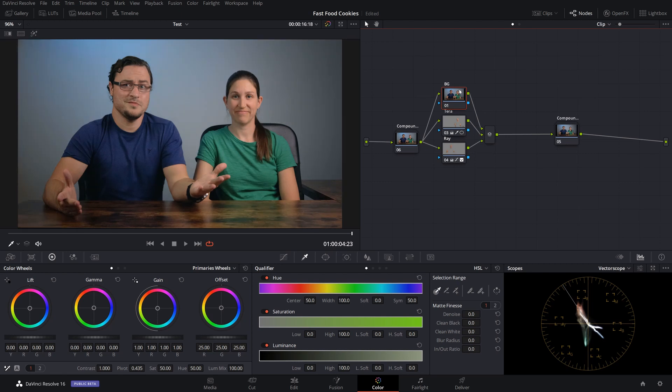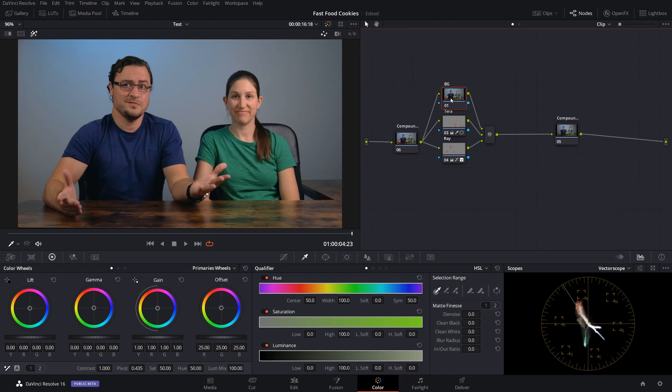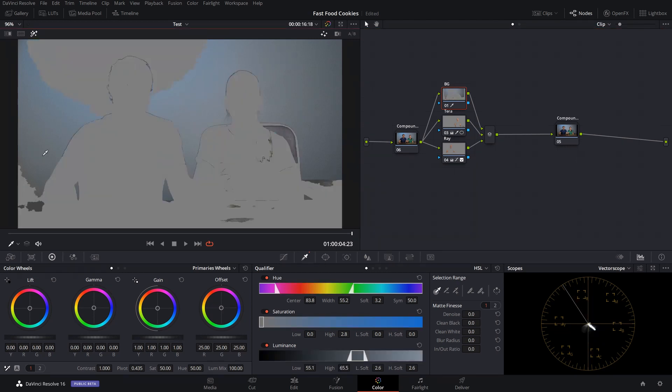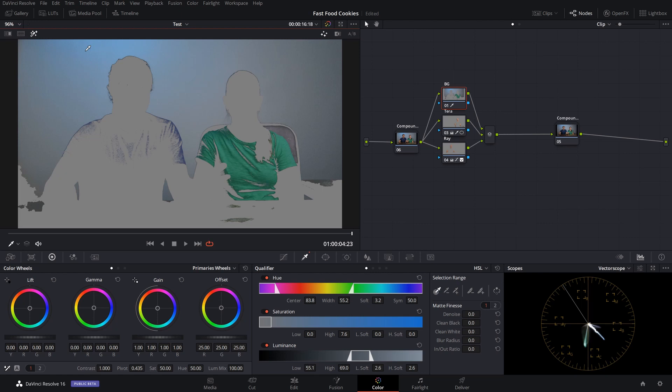First thing I'm going to do is make sure my background node is selected. I'm going to push shift H so I can see what it is that I am keying, and then I also have my qualifier node selected. I'm going to click and drag the mouse up here so that way I can select as much as the background as I possibly can.